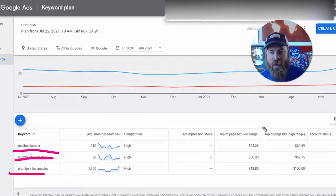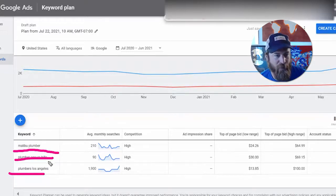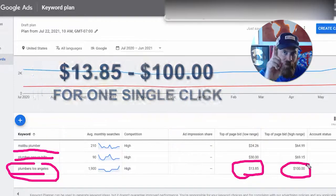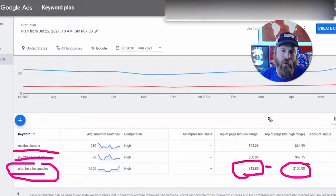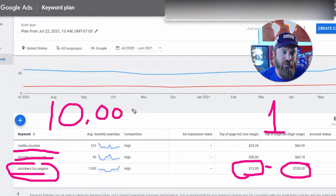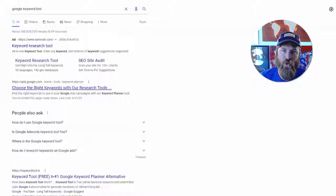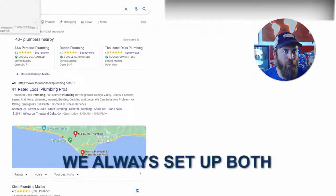I just used the keyword tool to look up within Google how expensive it costs to get to those keywords for 'Malibu plumber,' 'plumber Agoura Hills,' and 'plumbers Los Angeles.' What we're seeing is that these plumbers are spending a lot per click. You can actually get about 10,000 people to view one of your ads on Google Display, Facebook Ads, or Instagram Ads for the same cost as one search click, which ends up being a lot more clicks and a lot more people interested.